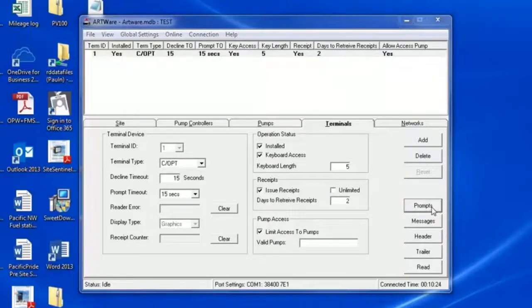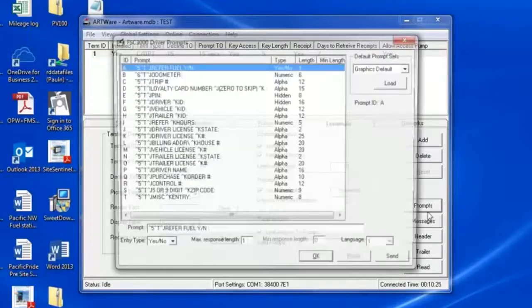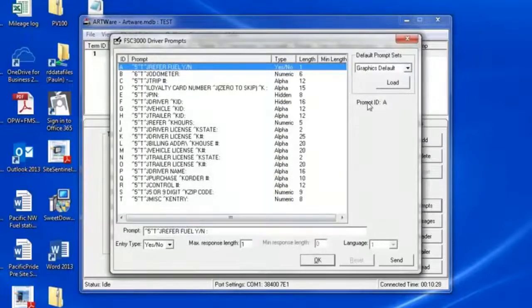Once you've saved the configuration, it gives you the ability to change your prompts and receipt messages.